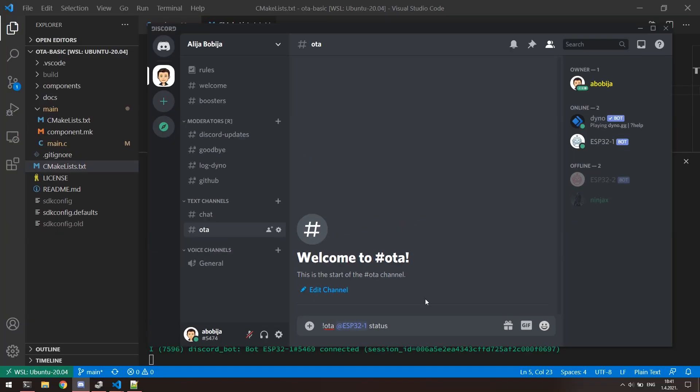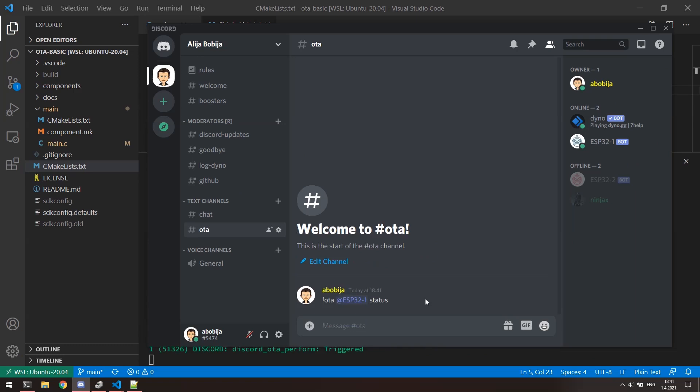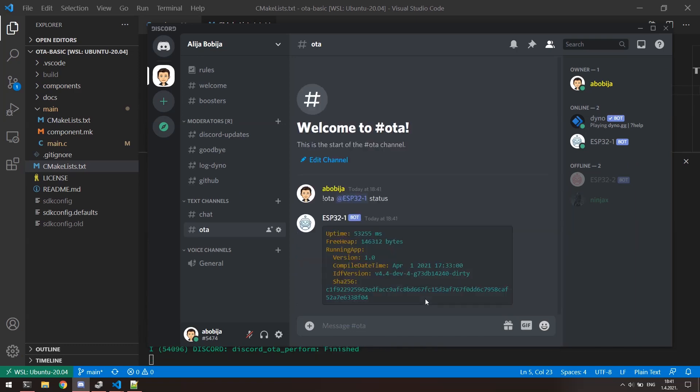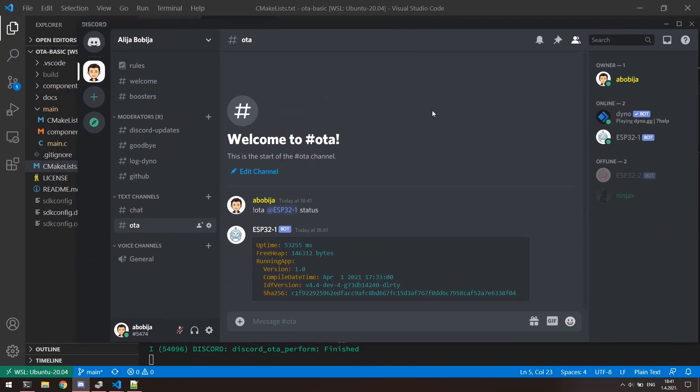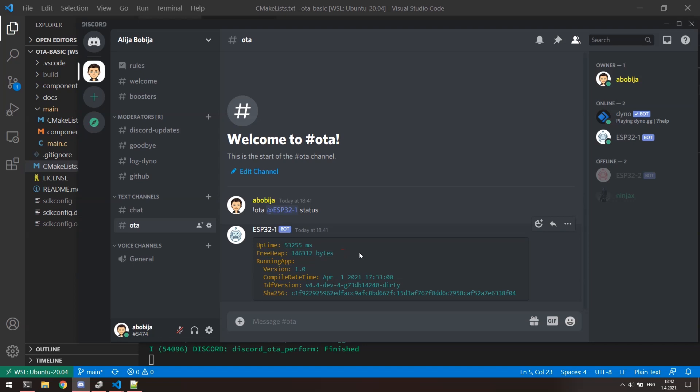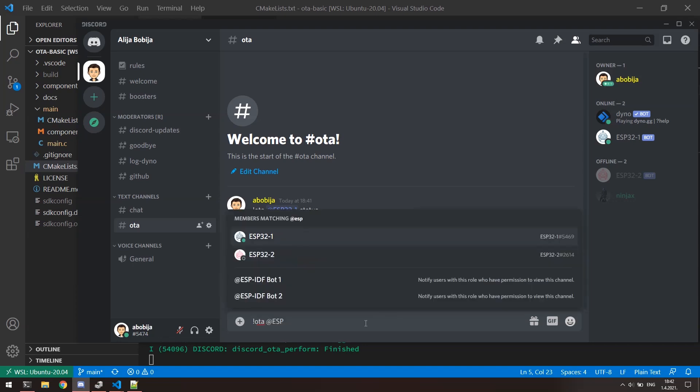Okay, let's send this. Bot will respond with very useful informations like version of running application, time of compiling, idf version, uptime, free heap memory, etc. Bot will send feedback in most of the cases. For example, if we send OTA command, but we mistakenly send wrong subcommand. Here is descriptive name of the error where it says that subcommand is invalid.